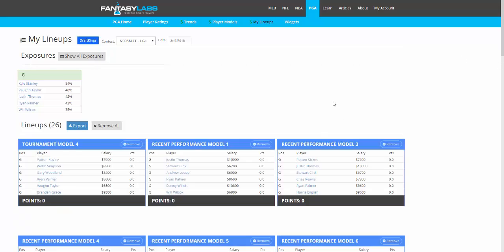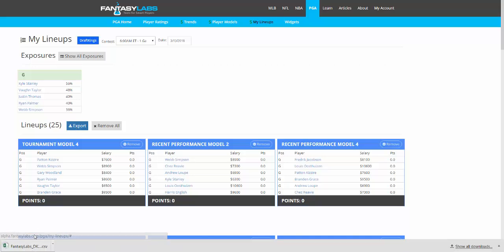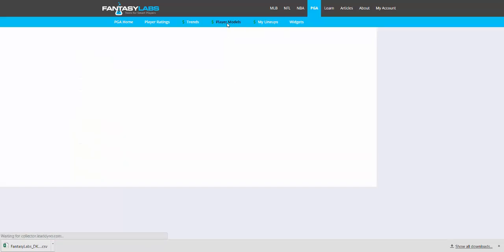You can see your lineups here and remove them if you'd like. When you find the lineups that you want, you click Export. There's a CSV file here that you can upload right to DraftKings, and that will put those lineups right into the My Lineups page so you can enter them right into a tournament.